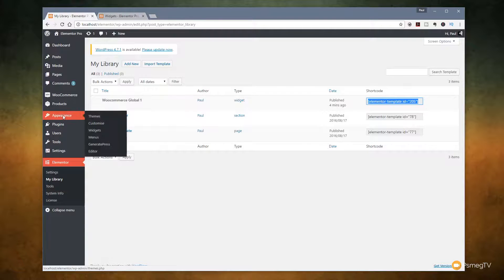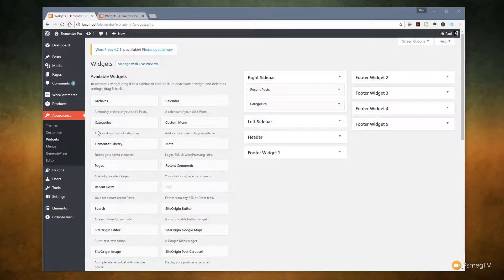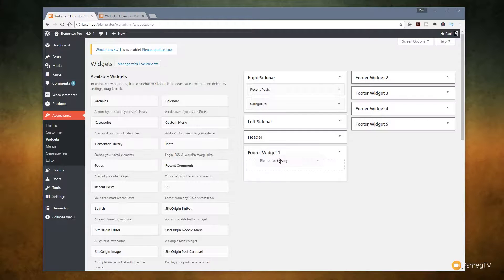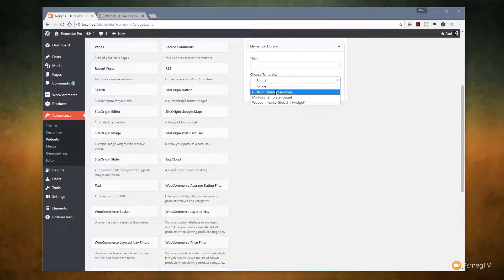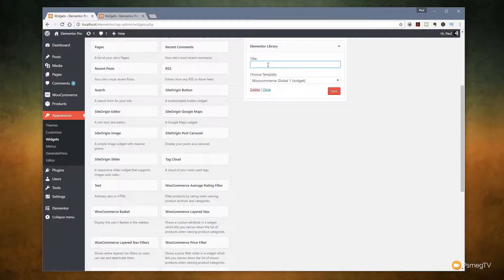We're not limited to just that — if we go to Appearance and into the widget section, say for the footer, we can drop something in there that is global like a countdown timer, a testimonial, or an information box. In the widget area for the footer, on the left hand side we have Elementor Library. We can drag that over, drop it into any of the widgets we want, give it a title, and then choose from our created templates — we've got our custom header template and our WooCommerce Global One widget. That's another way to use global widgets throughout the entire site without relying on Elementor, which really does make this an incredibly powerful piece of software for large websites.